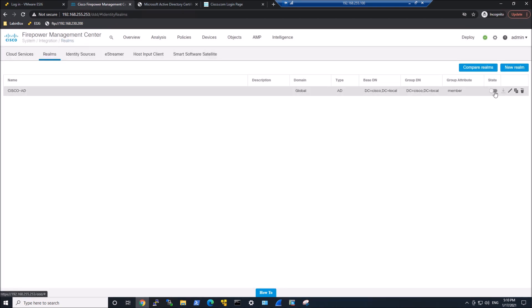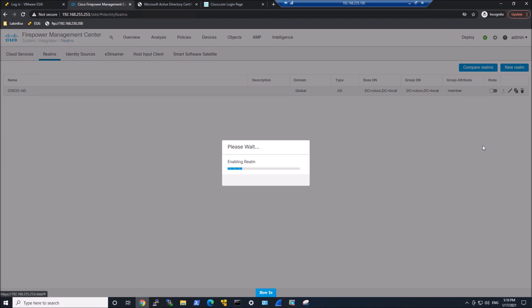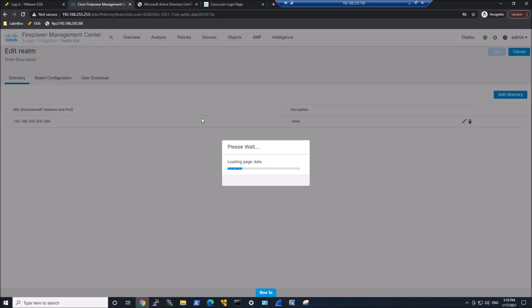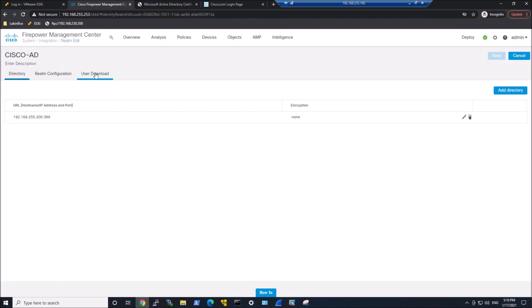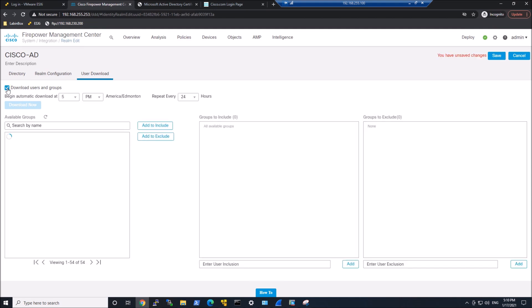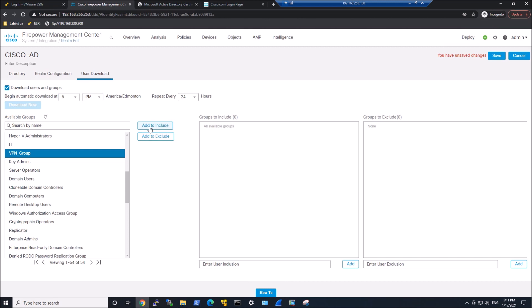But it's not going to do anything yet. So let's go back in and edit it because what we have to do is tell it what groups that we want to pull from. So let's go into user download. We're going to download users and groups. You can schedule when you want to do that.